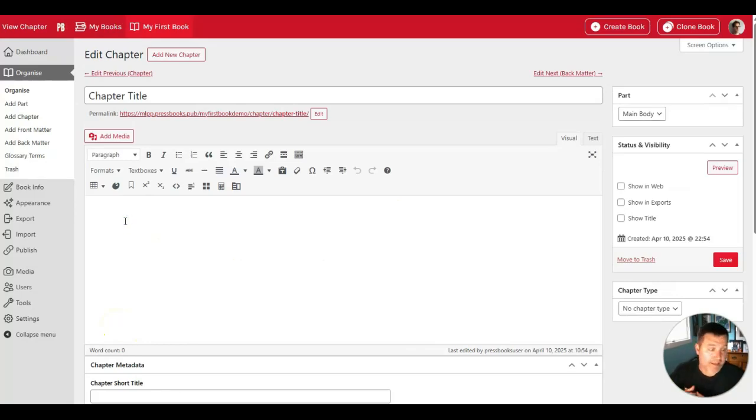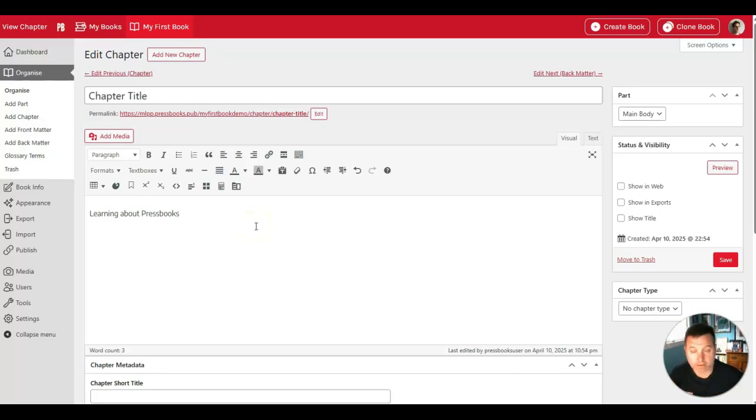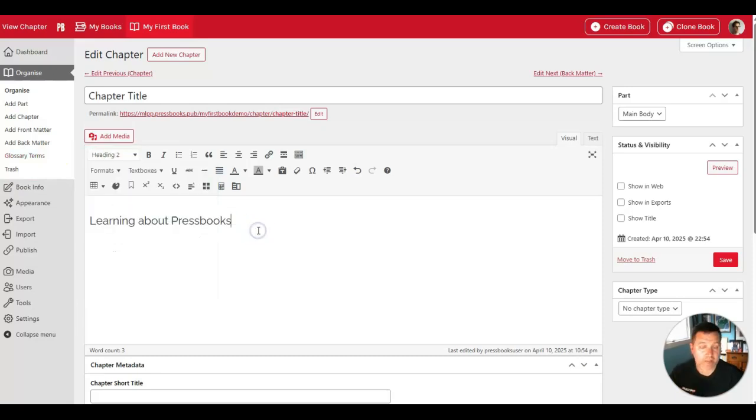Here's where you can write and edit any content you want. From the editing menu, you can select any text and turn it into a heading. You do that by selecting the text and applying the heading style. This will now be styled as a second level heading.